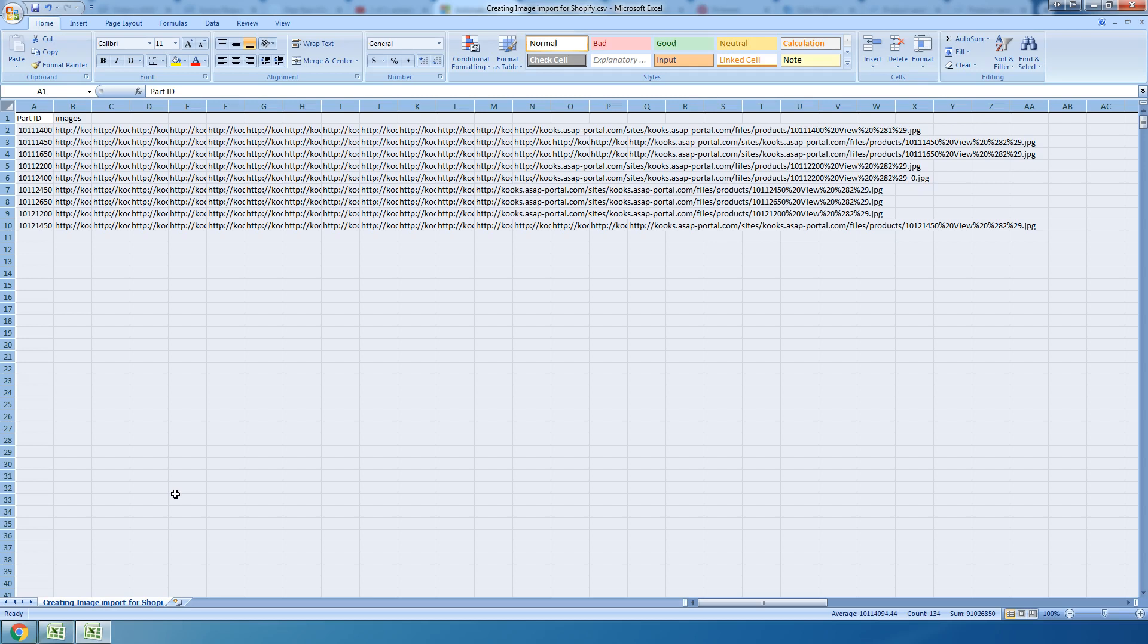What he explained to me was that was great but not enough. He explained that Shopify requires you to not only have each image loaded separate, but that each line - so if there's six images for part number 1-2-3-4, part number 1-2-3-4 needs to be on there six times with its corresponding image.